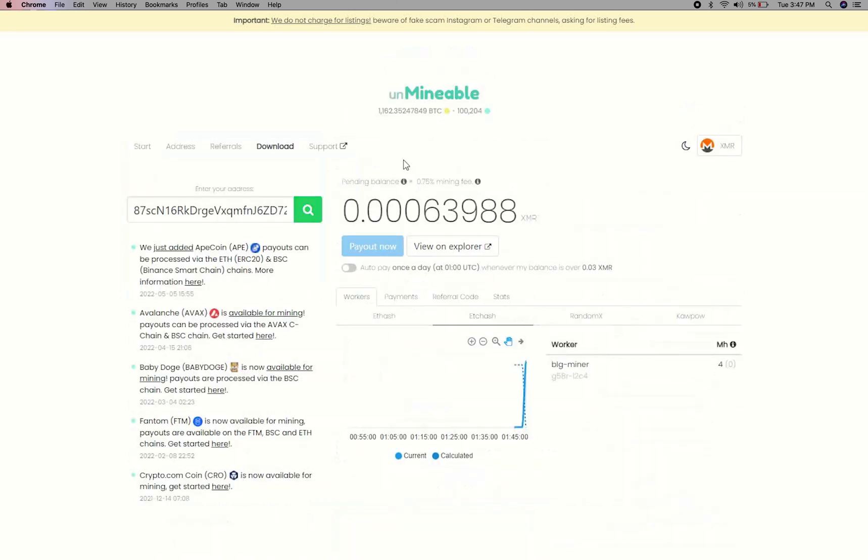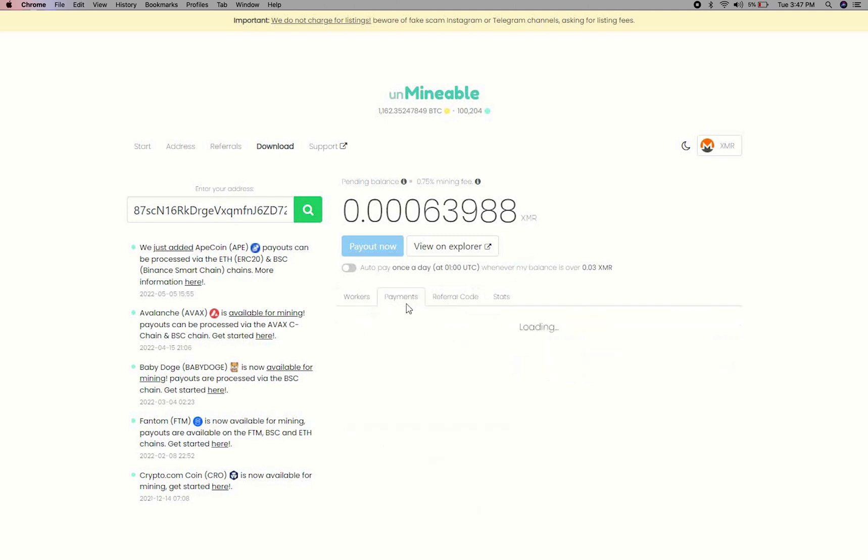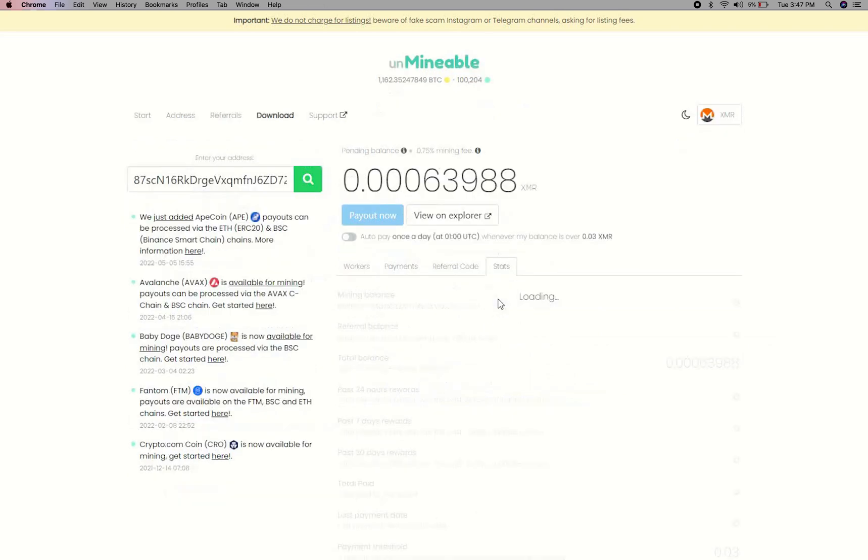Here you will see your mine balance, mining stats, payout, and you can get your own referral code here, and your miner stats.